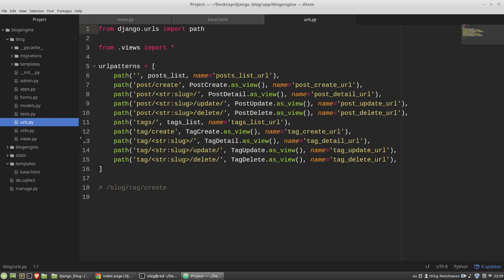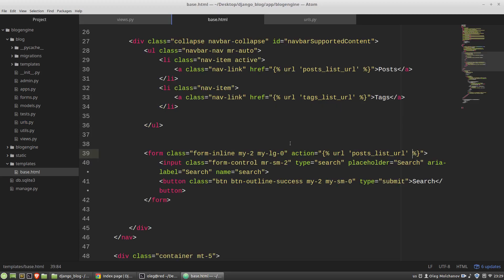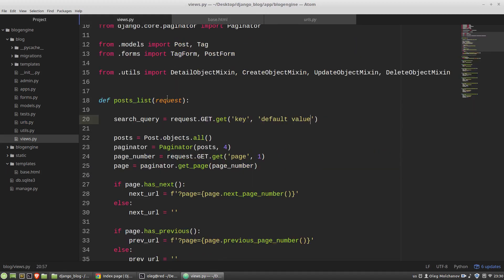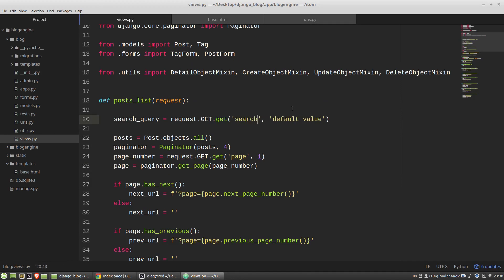Posts list URL, it's a posts list view function. So in the posts list I'm getting the value of the search key and the default value will be empty string.